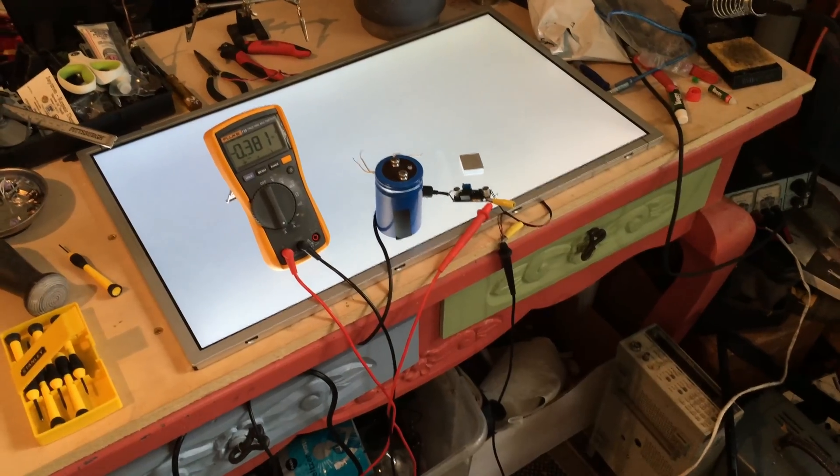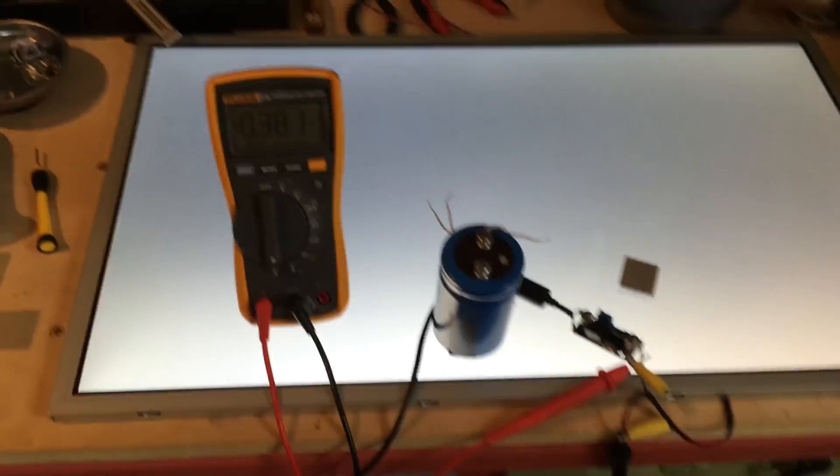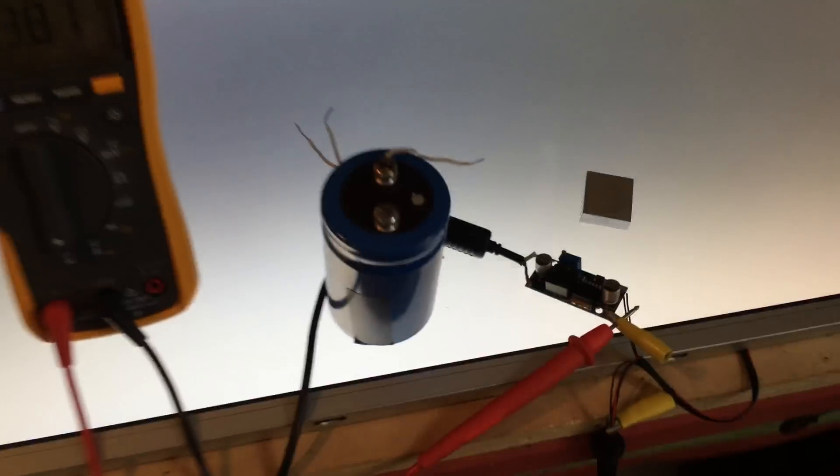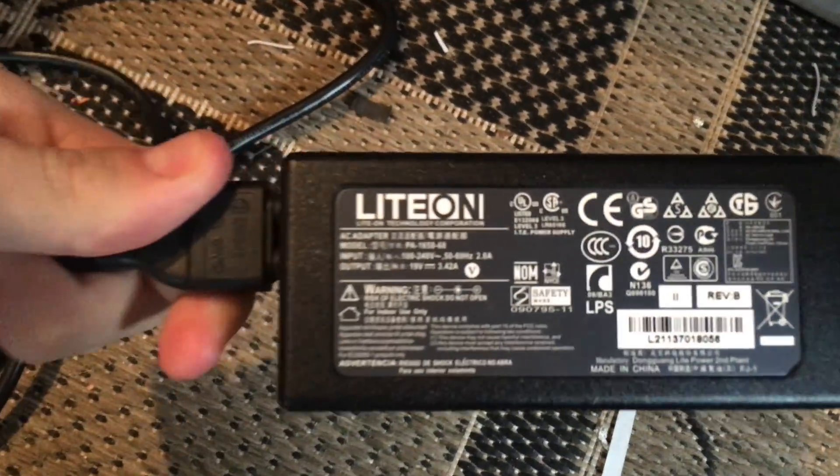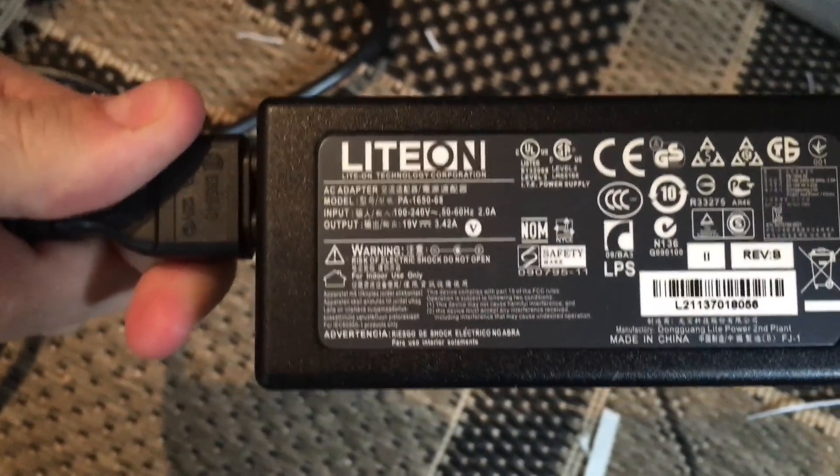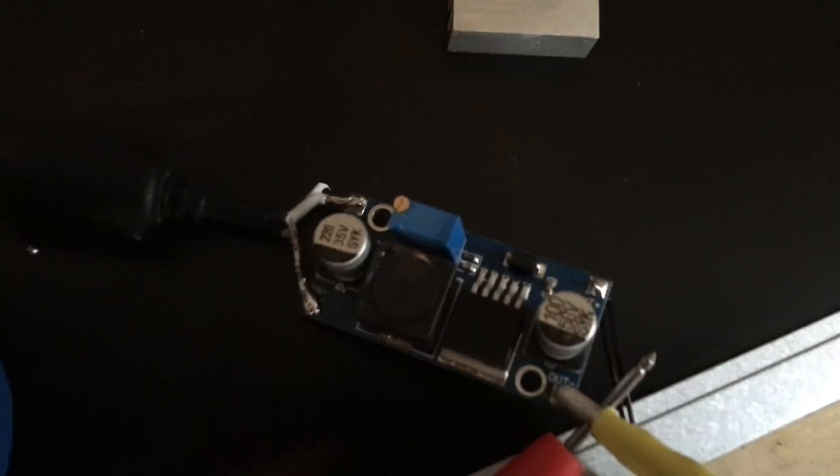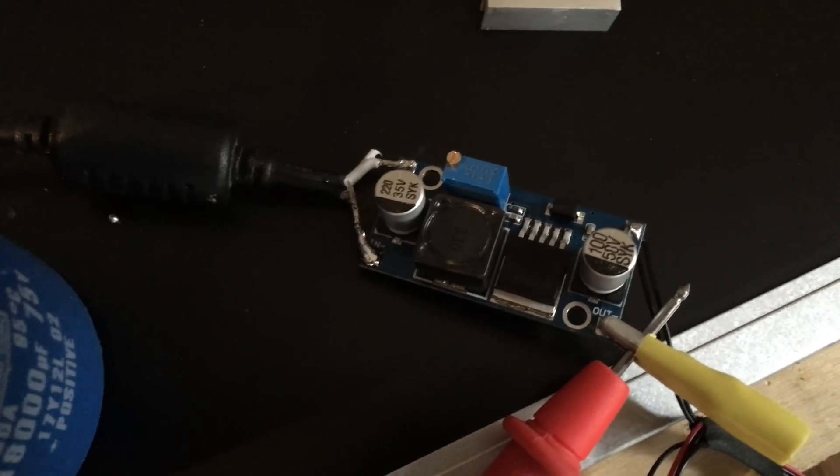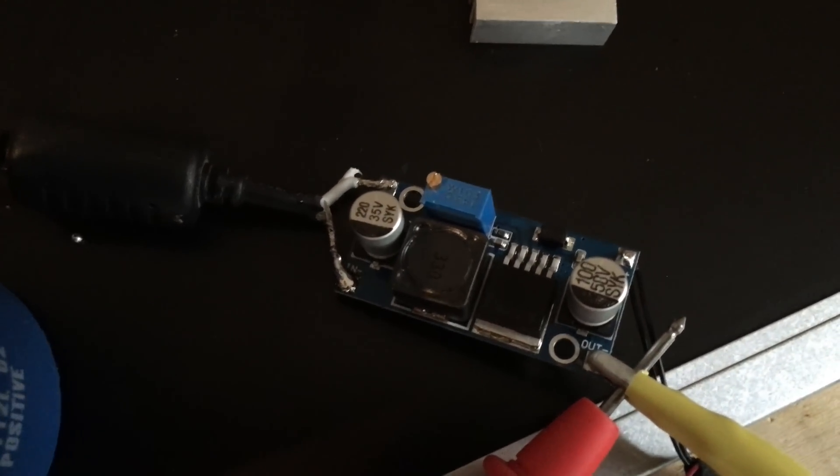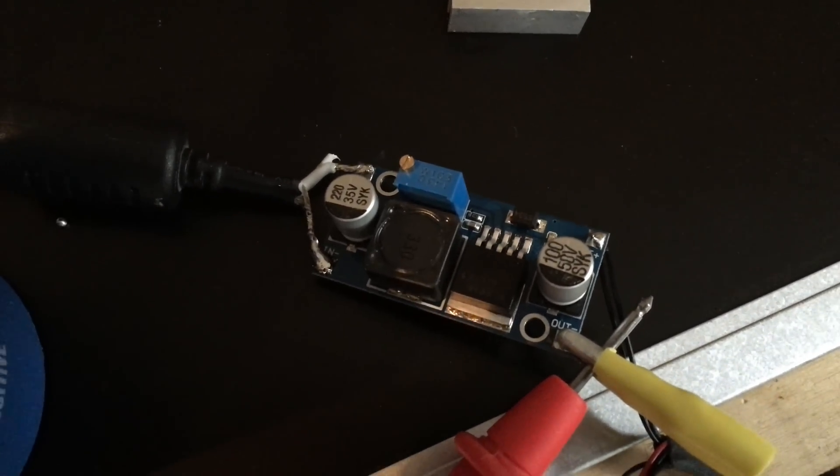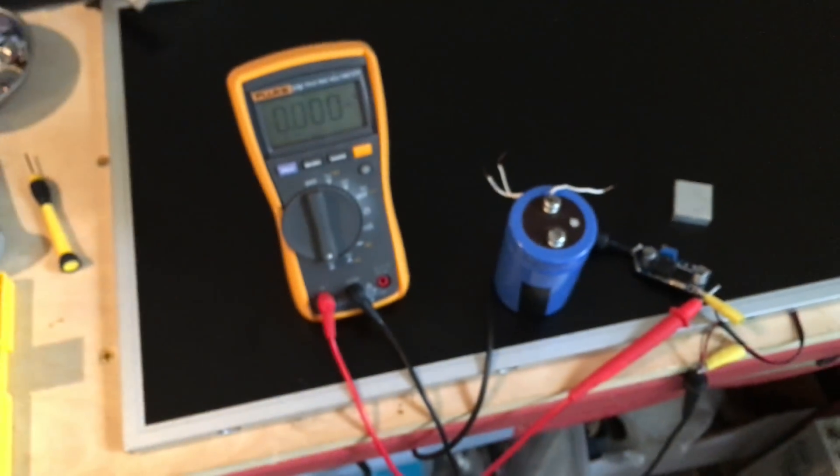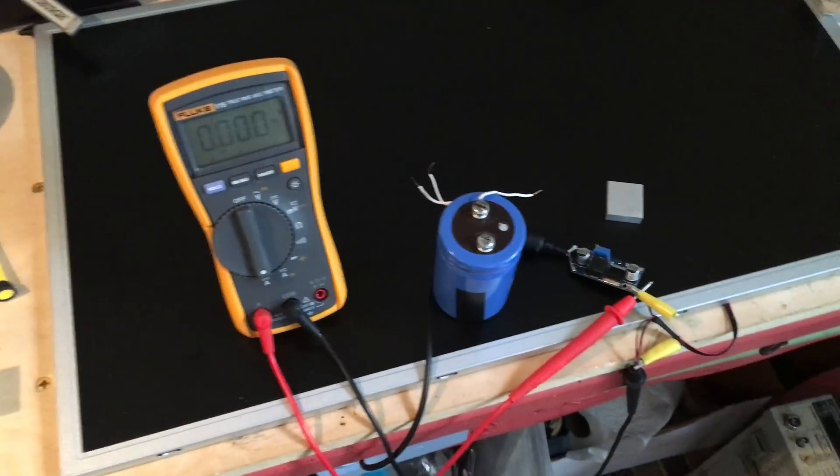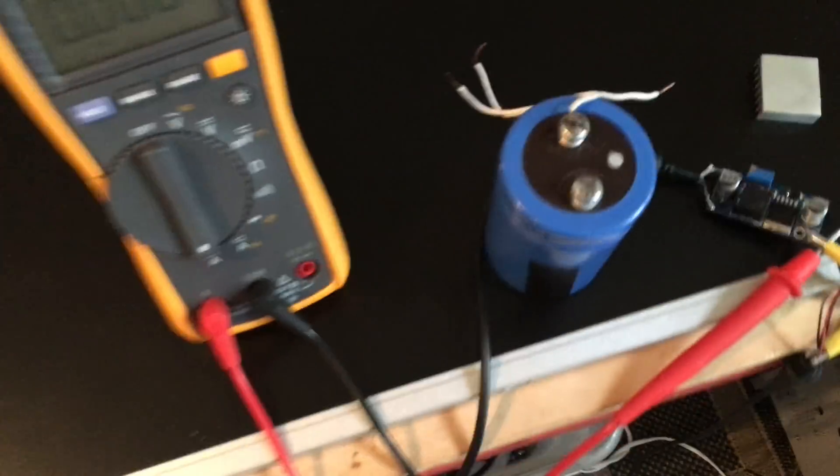I have the screen working right now. It's connected with its original power supply, which is 19 volts at 3.42 amps. That power supply is connected to the input of the DC to DC converter. That converter is stepping up the voltage to enough voltage to forward bias the LEDs and turn them on.